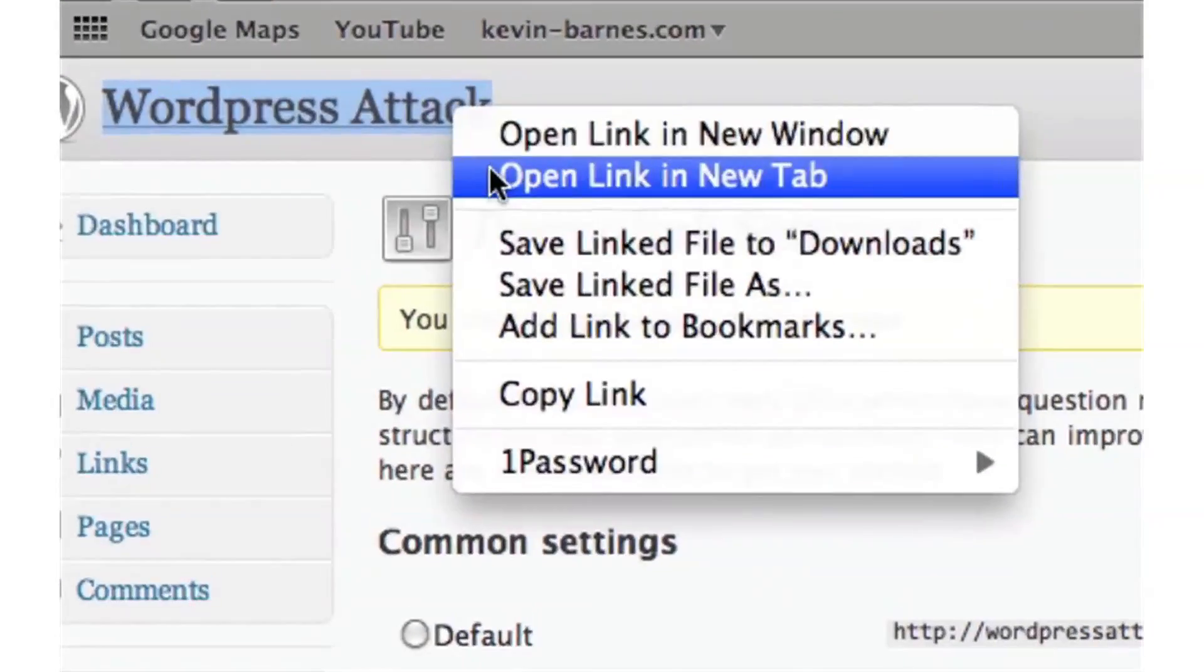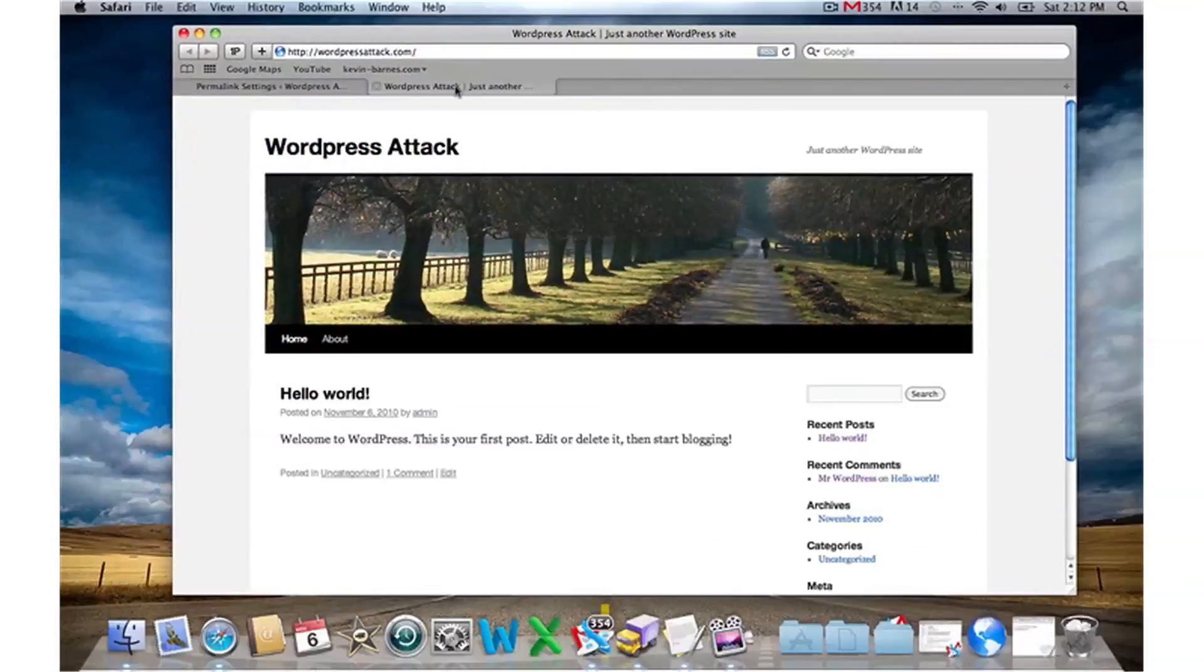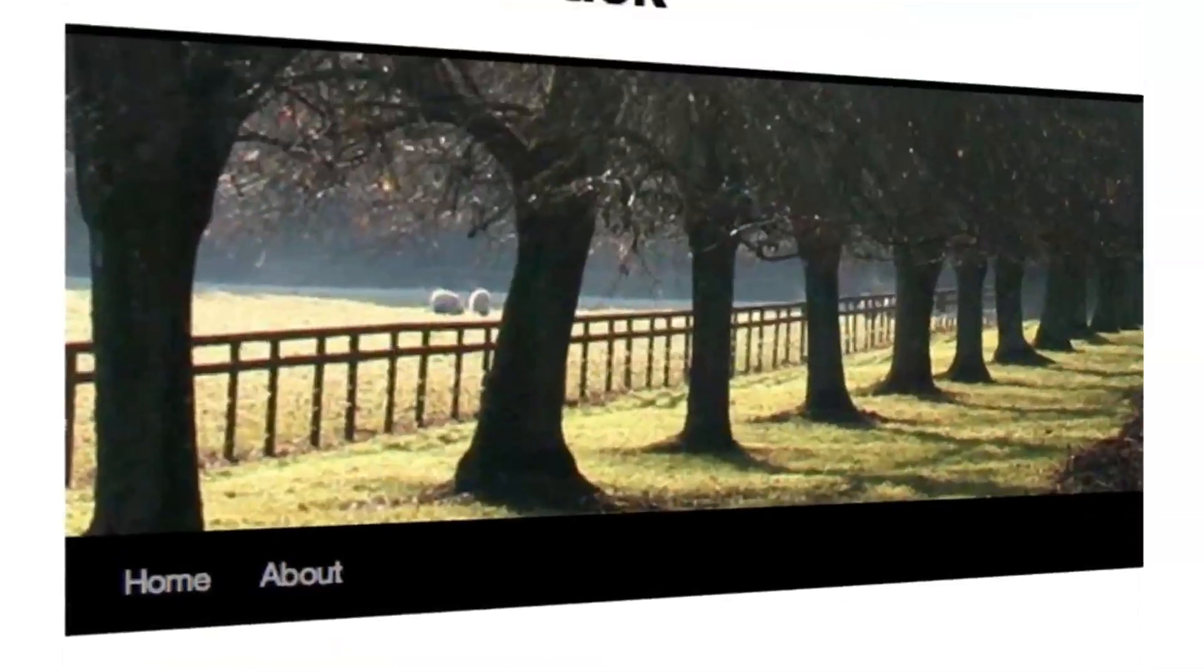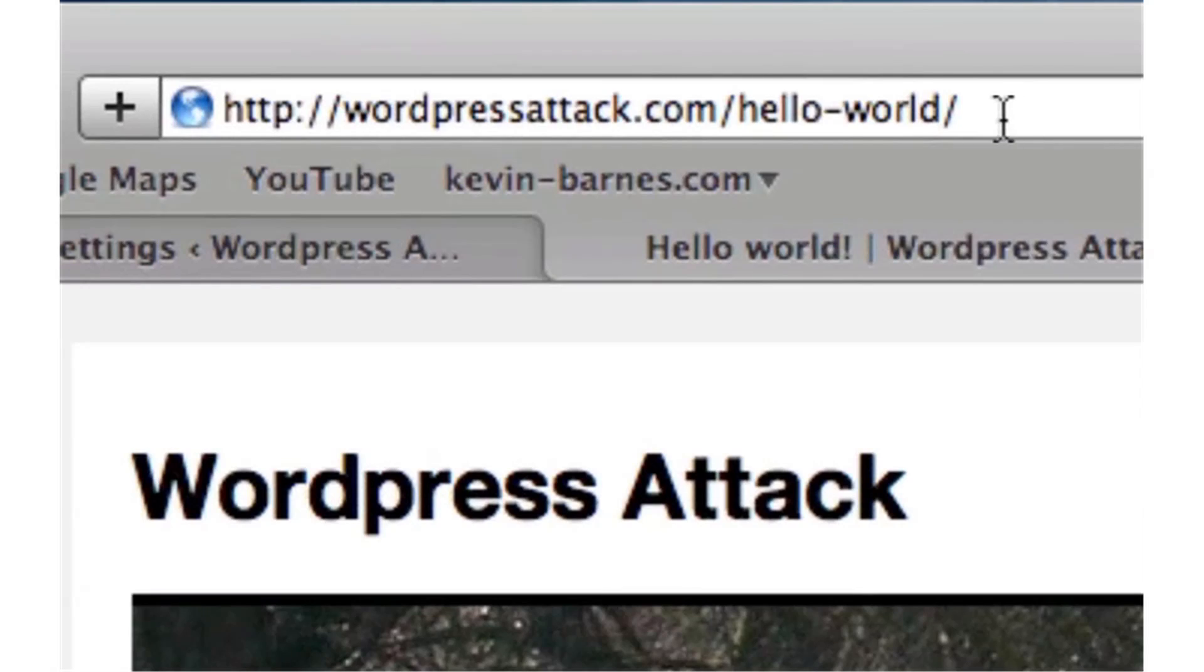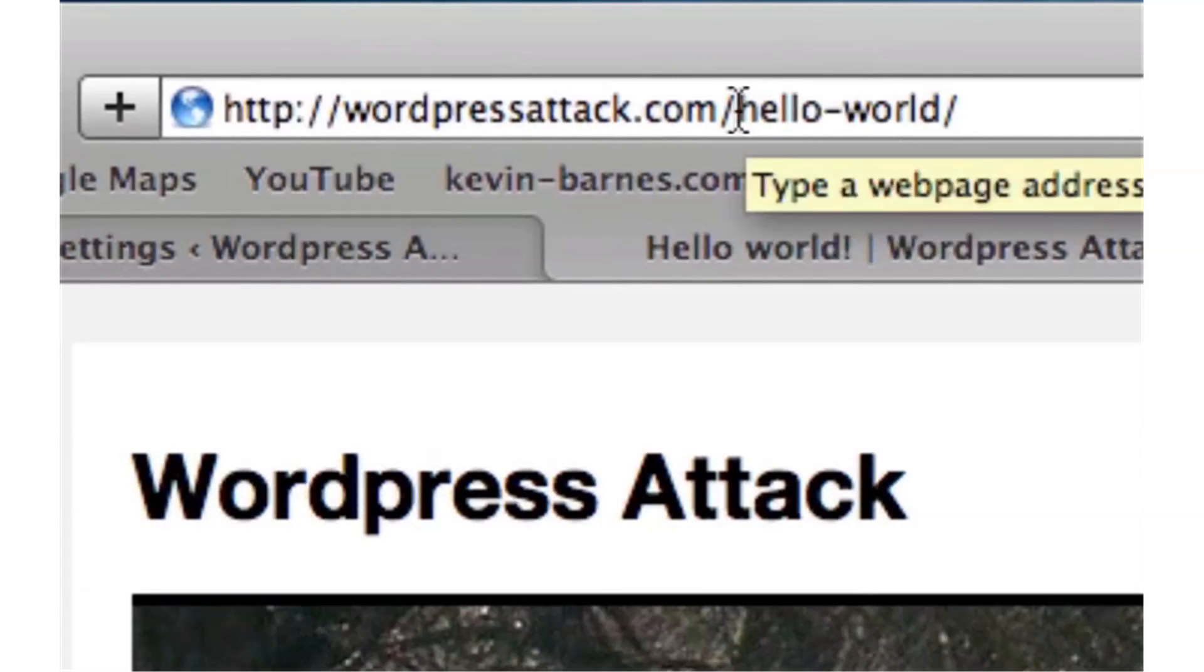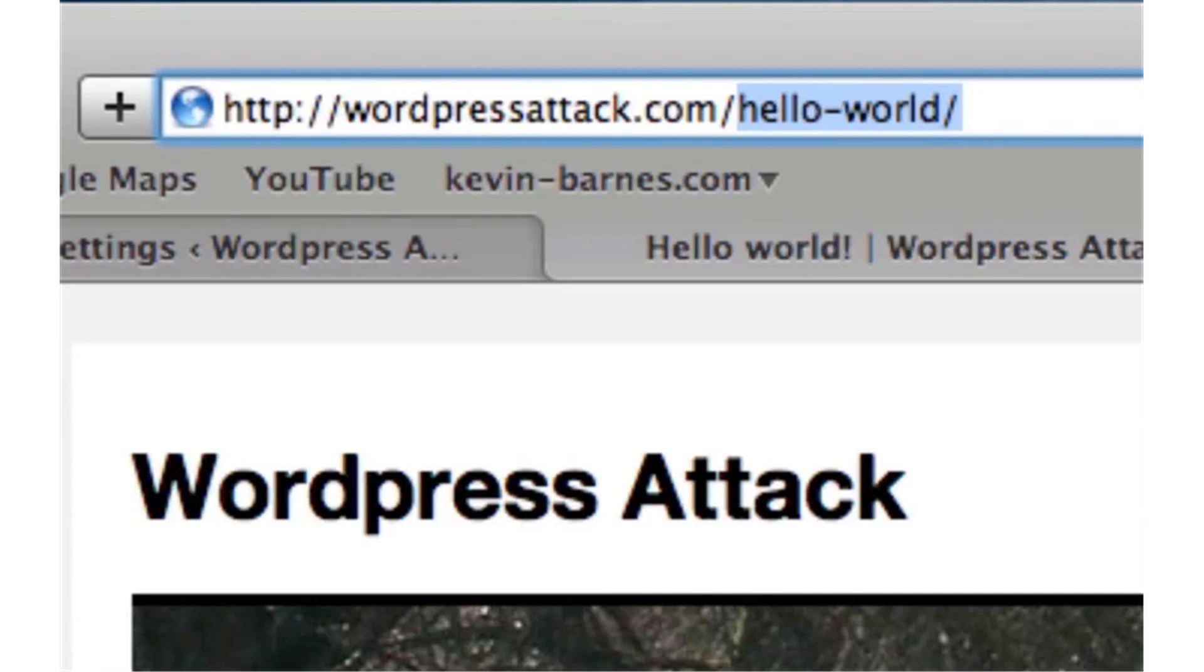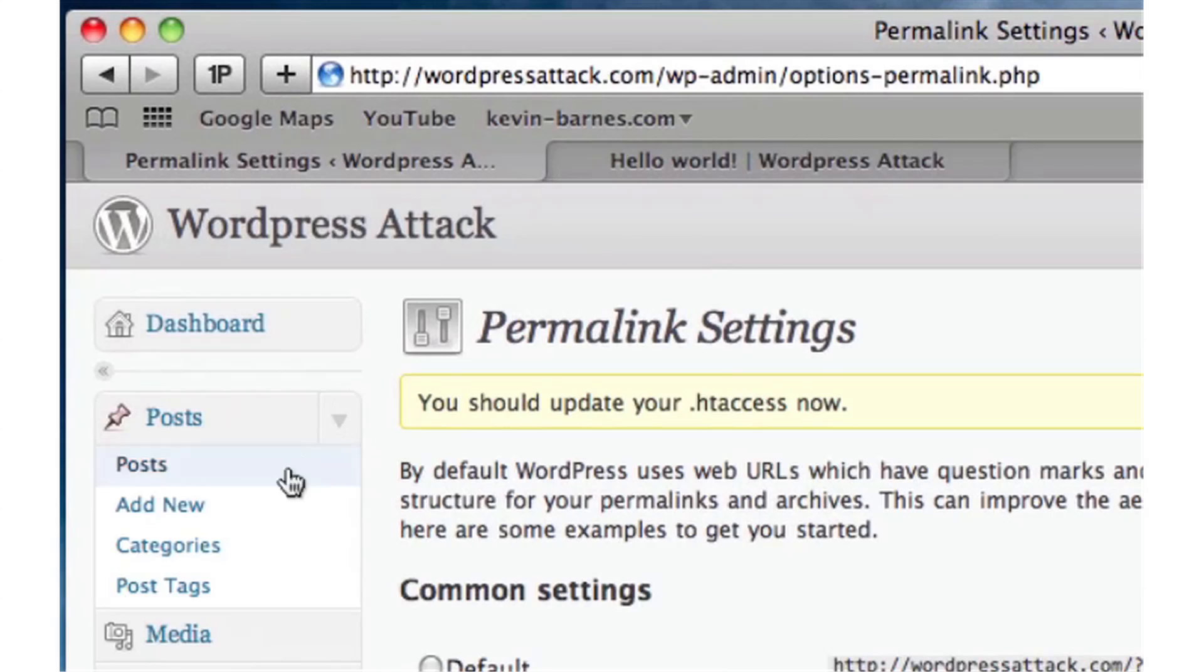Now you can navigate over to the live view of your website. If we click on Hello World, you'll notice up in the address bar it says 'hello-world' just like that. So now instead of using those numbers, it's showing an actual name. Let's set up a new post